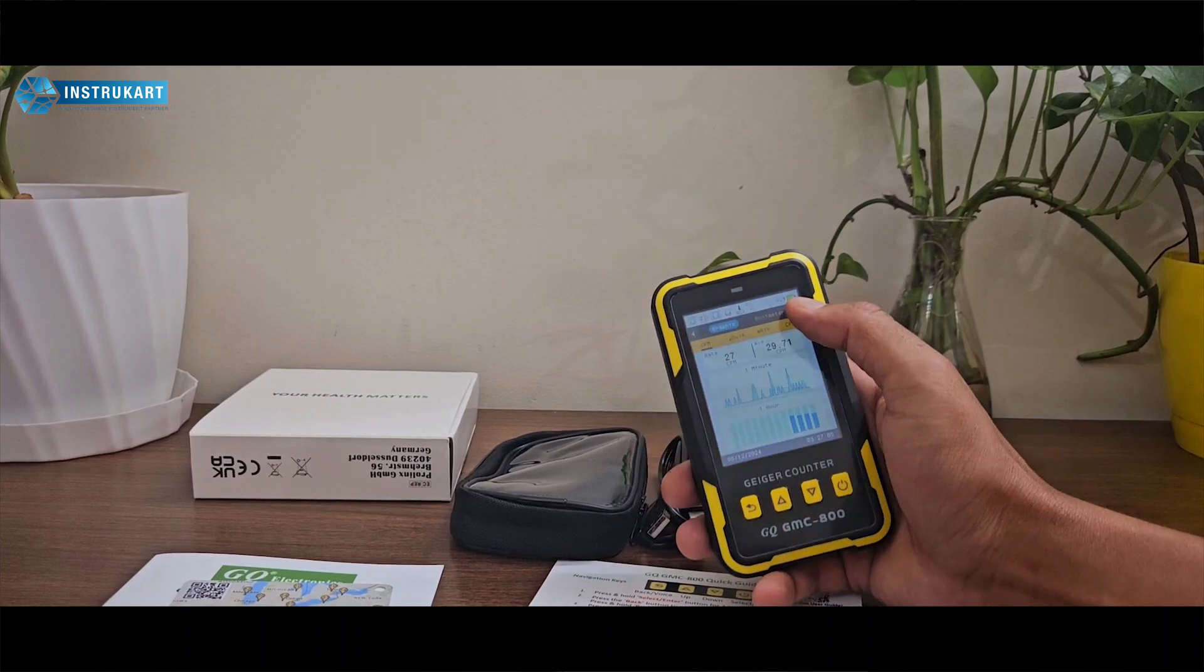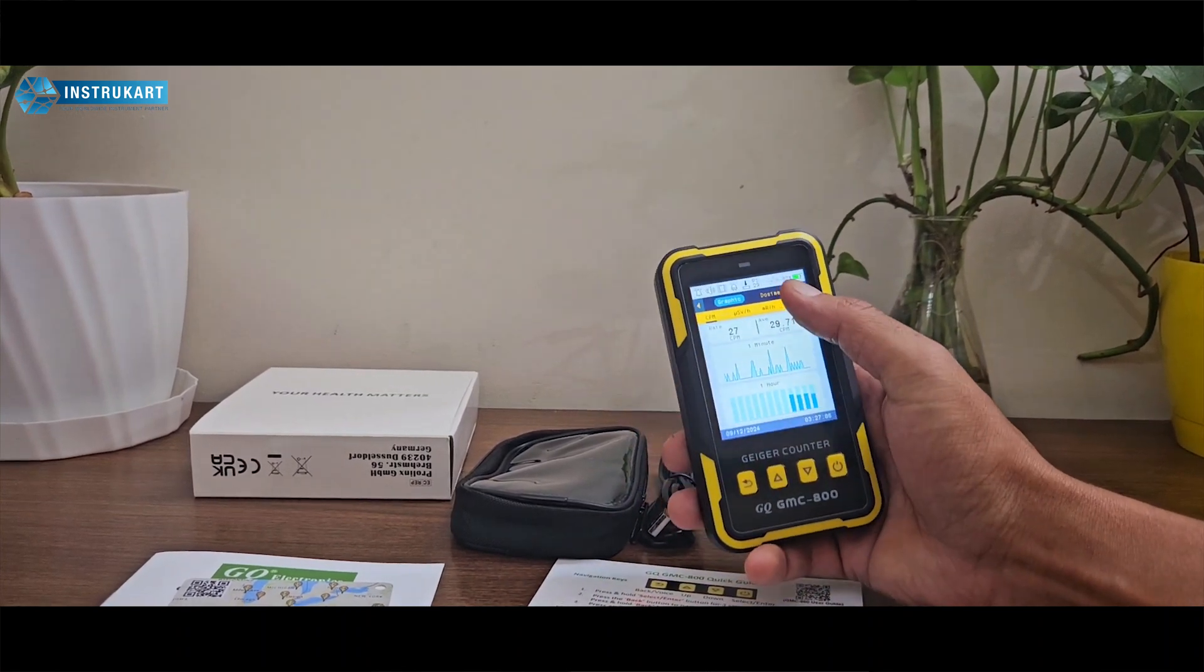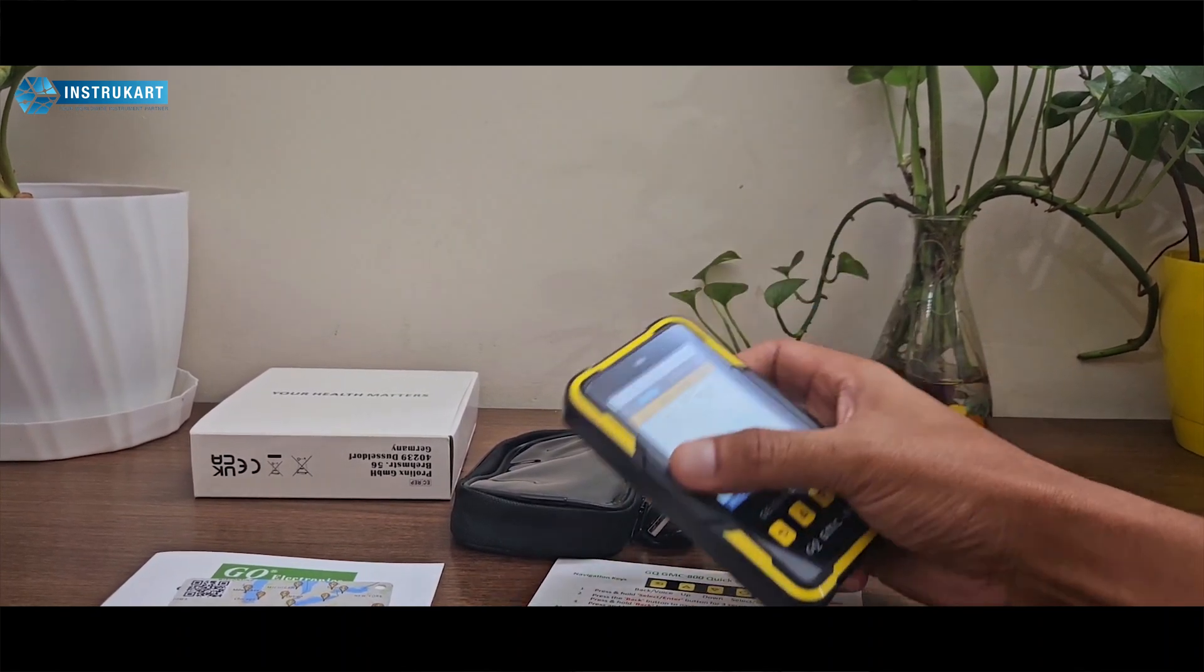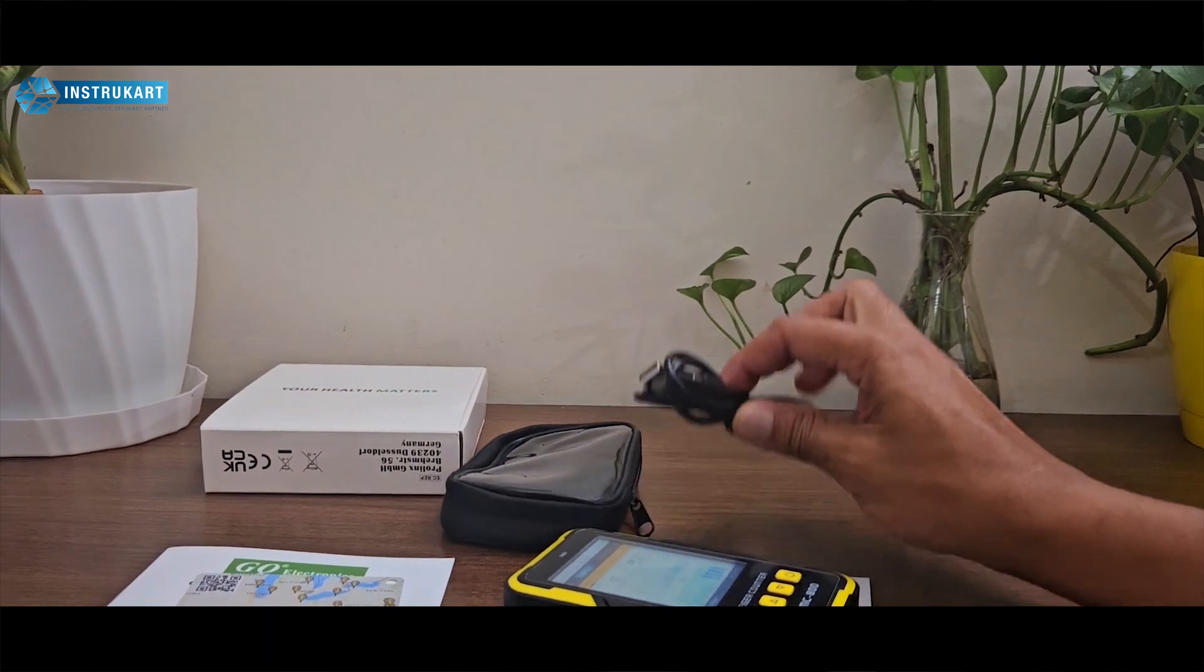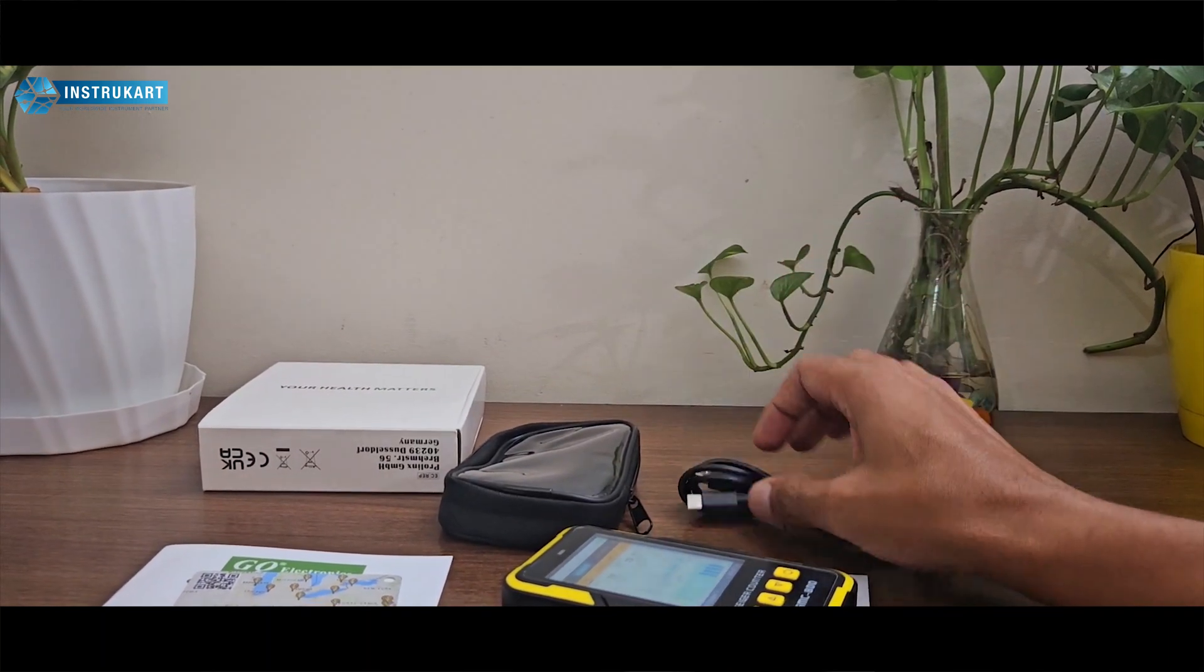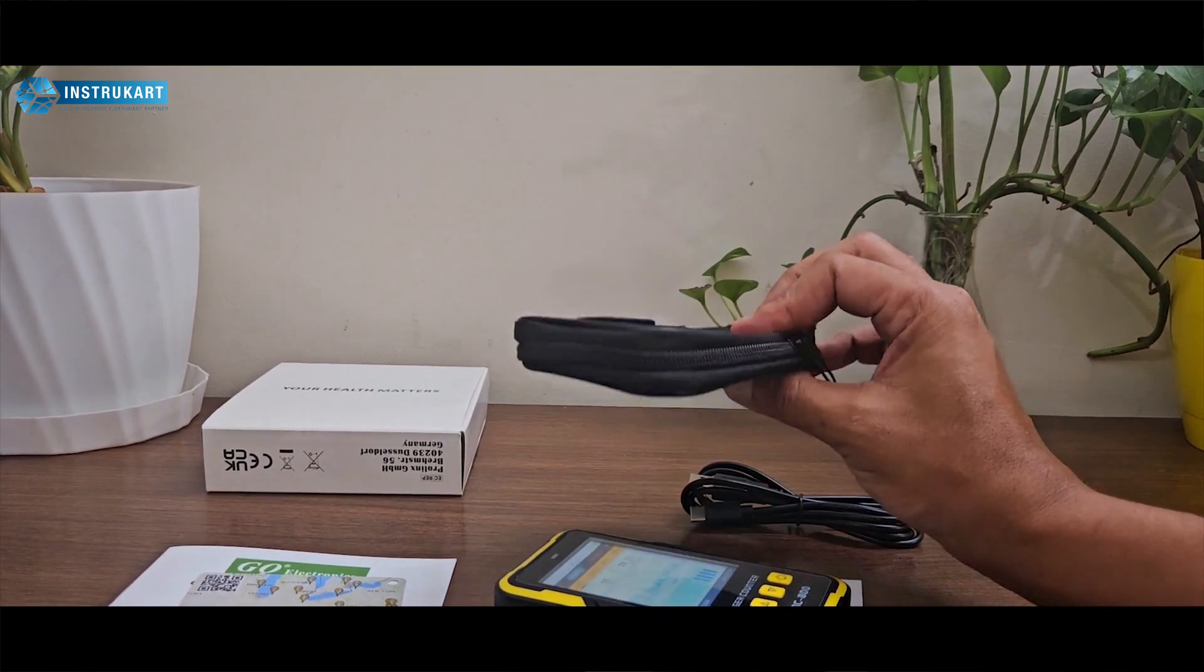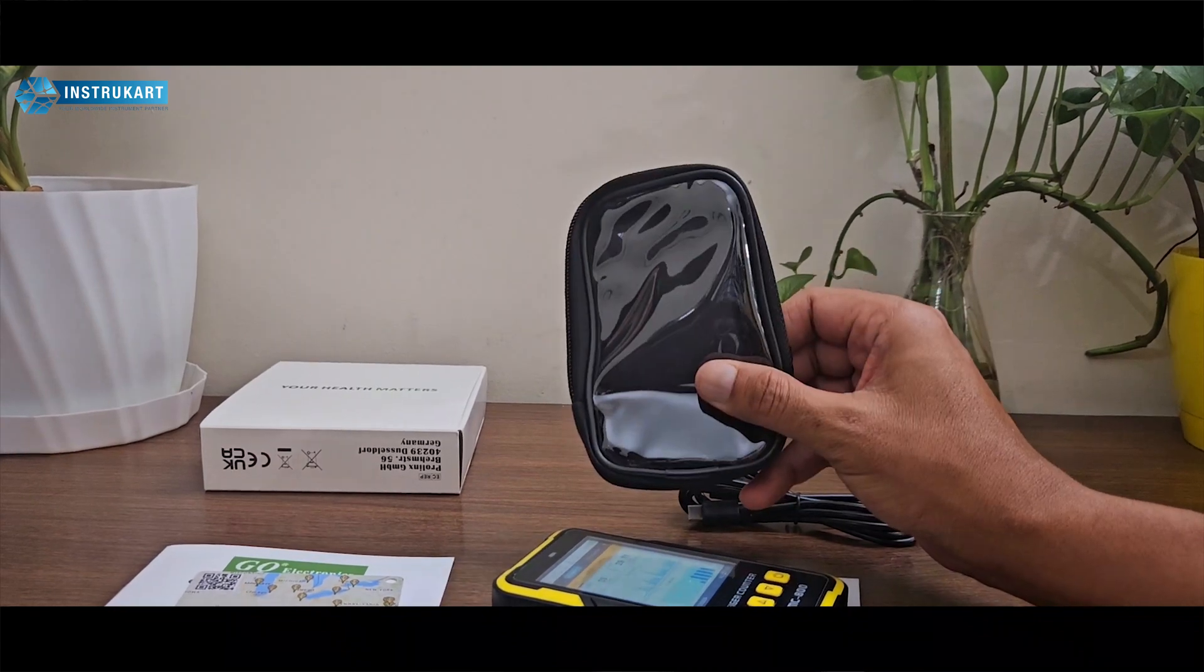It displays battery percentage and comes with a charging cable and a good quality pouch. Since this is a personal safety device, you can use the pouch to carry it with you.